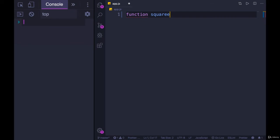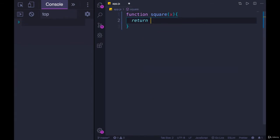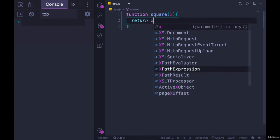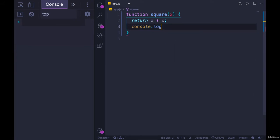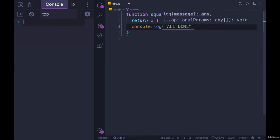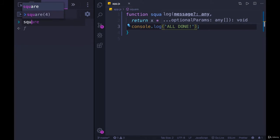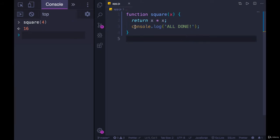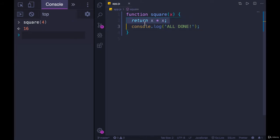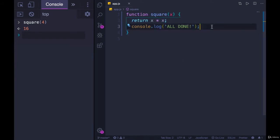For example, if we have our function square, which takes a number, and we want it to return x times x, if I add some code afterwards, like console.log all done, and I try calling this function square of four, I get 16, but this console.log never runs. It's after this return statement. Whenever JavaScript encounters a return, it just moves on. It's done with this function entirely. We could have 100 lines after this, they would not run.